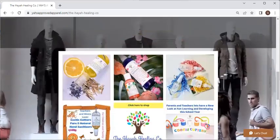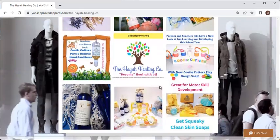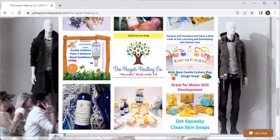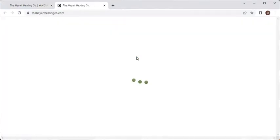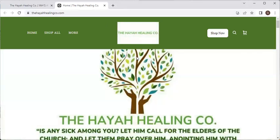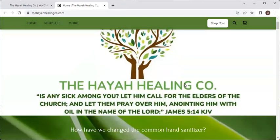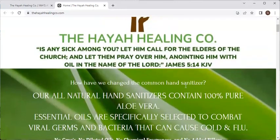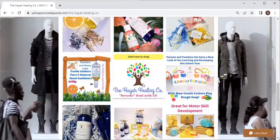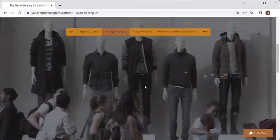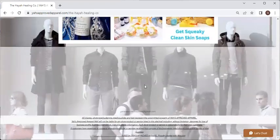If we scroll down a ways, we are actually going to go right to her presentation page. And then if you click on 'click here to shop,' that was a presentation of her shop page. But if you click on the 'click here' tab, this is going to bring you right out to her homepage. That is another way you can access the different businesses in YAH's Approved Apparel Mall.